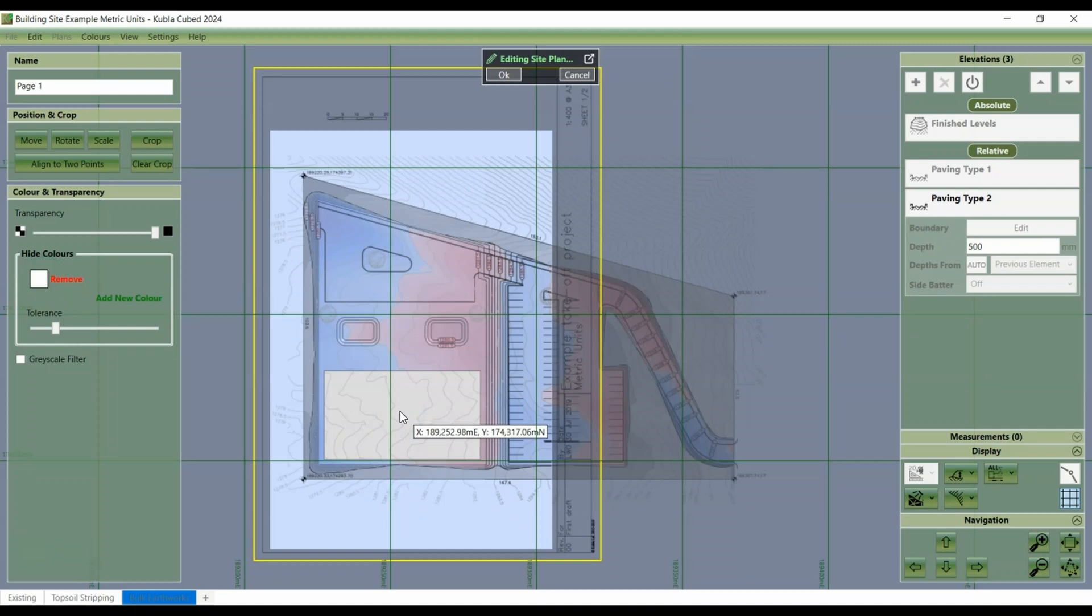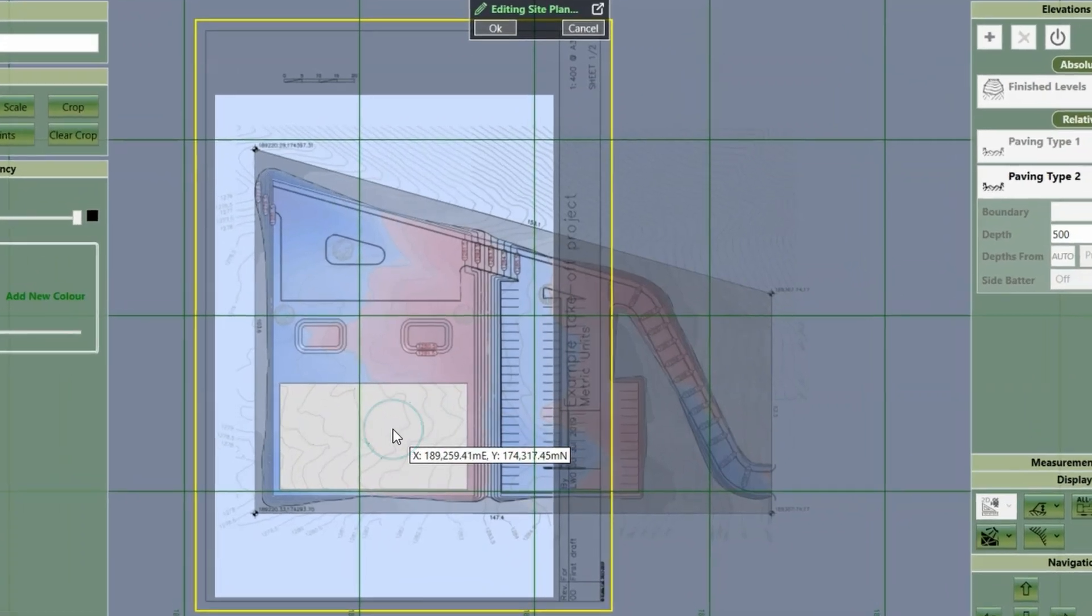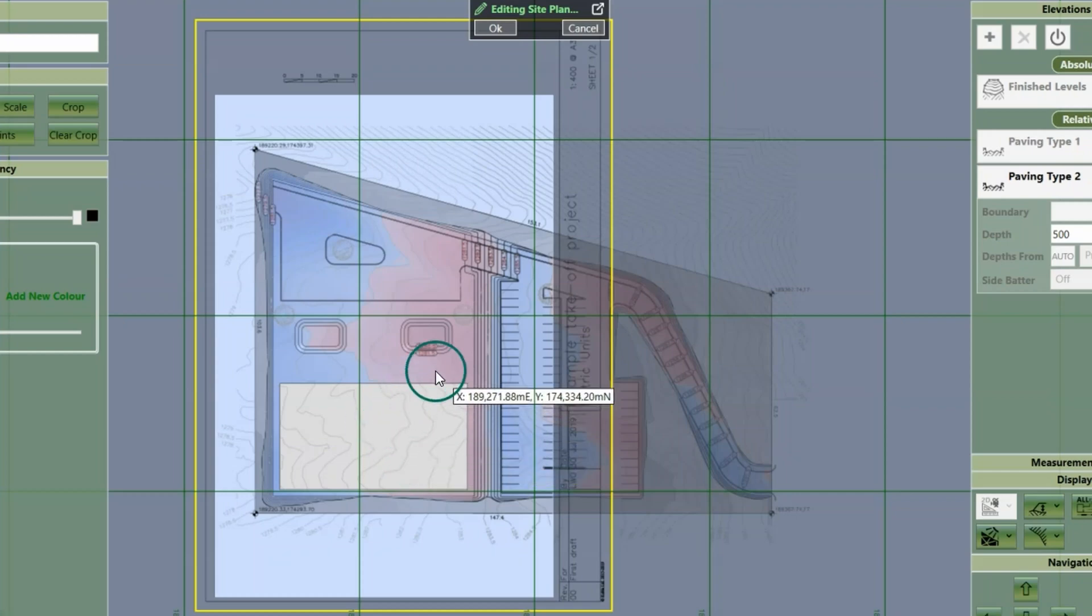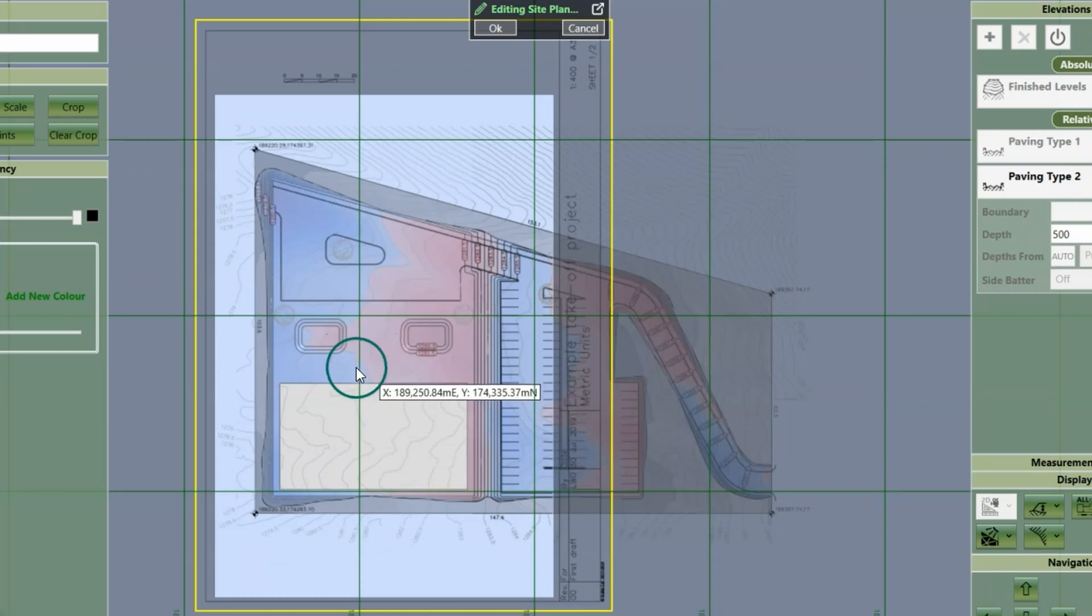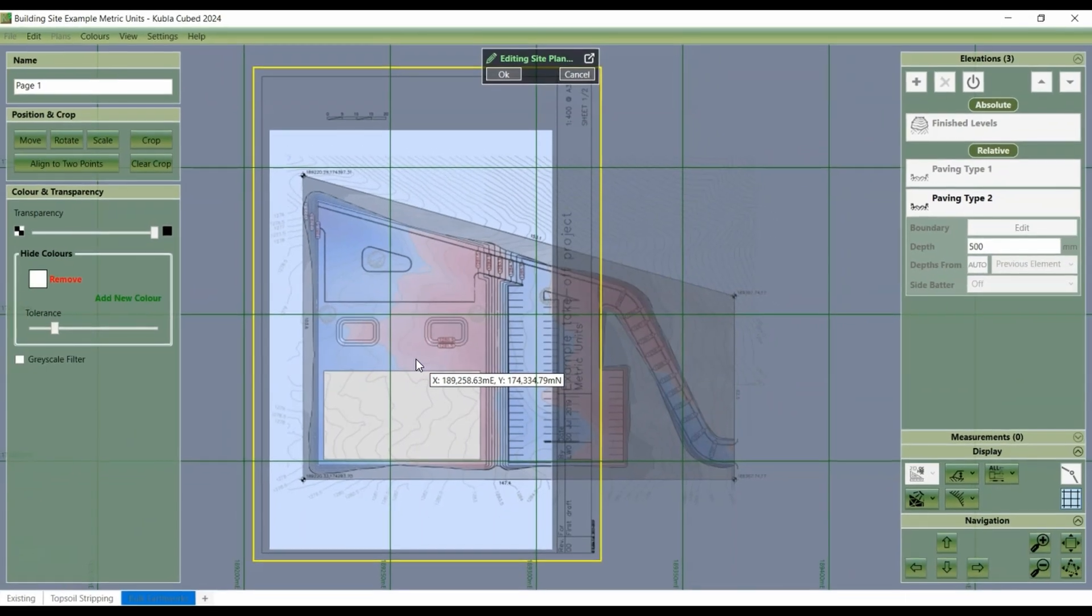However, there may be additional shaded areas, like this grey fill area, that obstruct the view of the model. You can see that the red and blue of the cut and fill are hidden in the grey area.